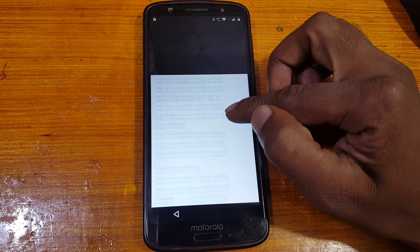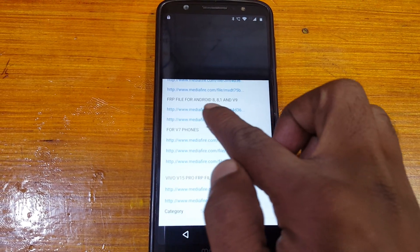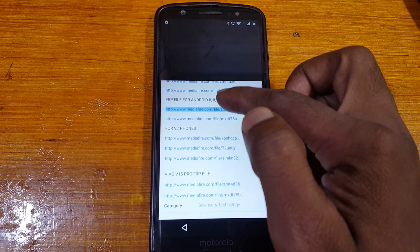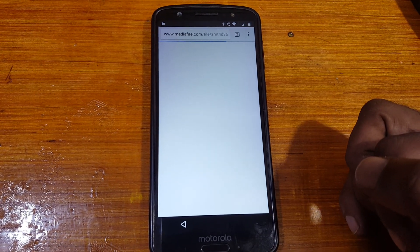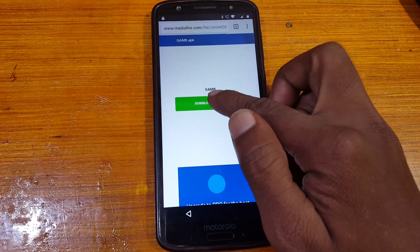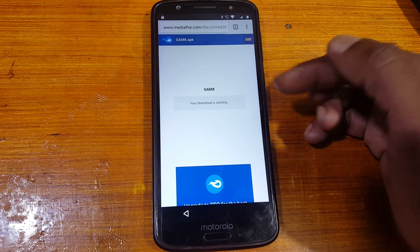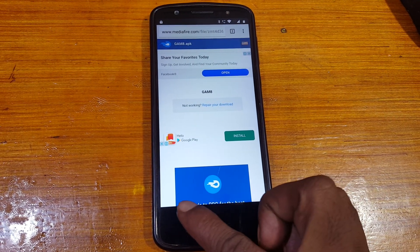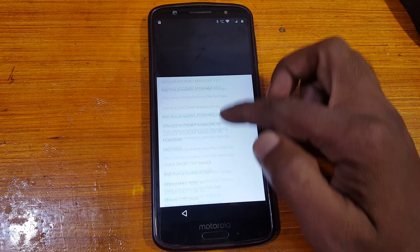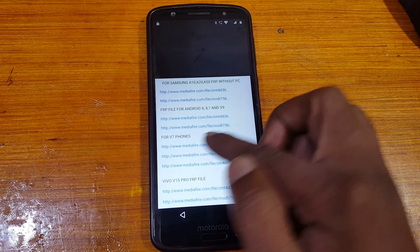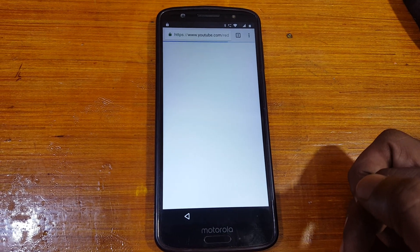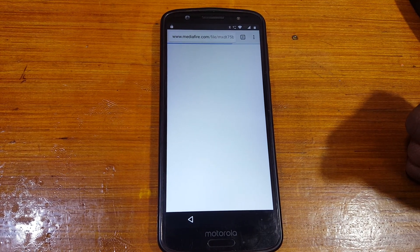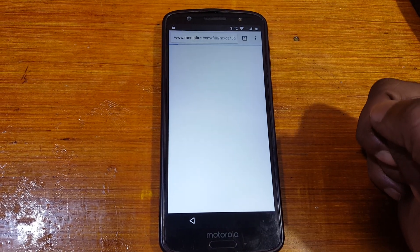Scroll down and you will see a free file for Android 8, 8.1, and 9. There are two links — just download this file very easily. Don't worry, I will give the link in the video description. Tap Continue, then Hello, then OK, and go back to the video link again. Now download the second file — simply hit on it.